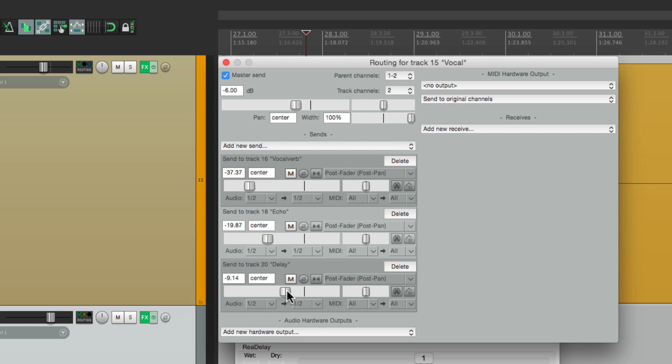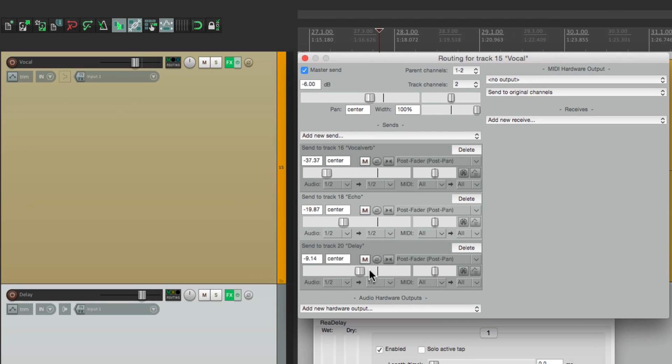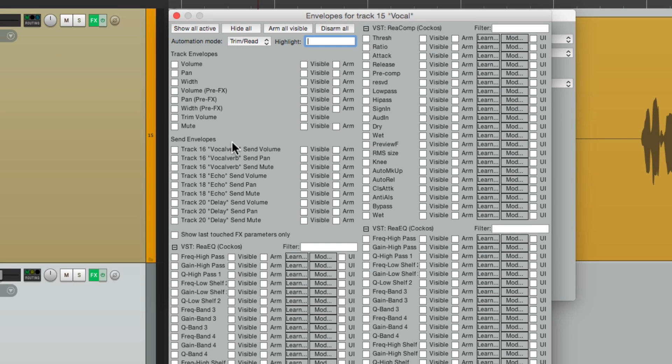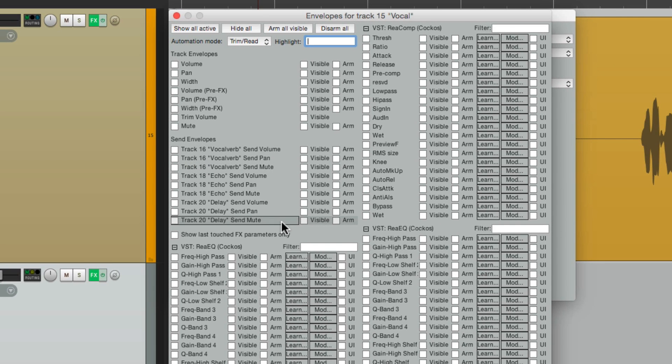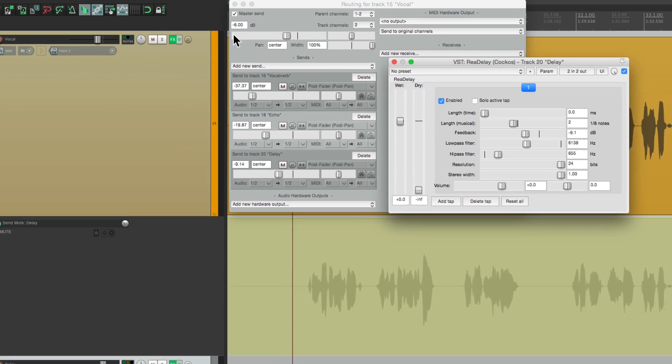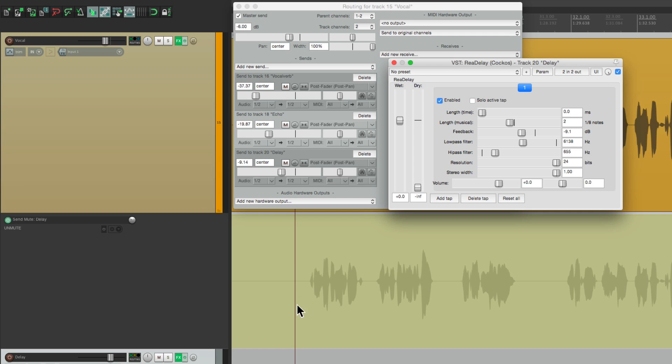And now we need a way of automating it to turn on and off. And we do this by automating the mute on the send. So let's create an envelope for this parameter. We'll go right here to the envelope button. Now to our sends and go to delay send and choose send mute. We'll turn it on here.